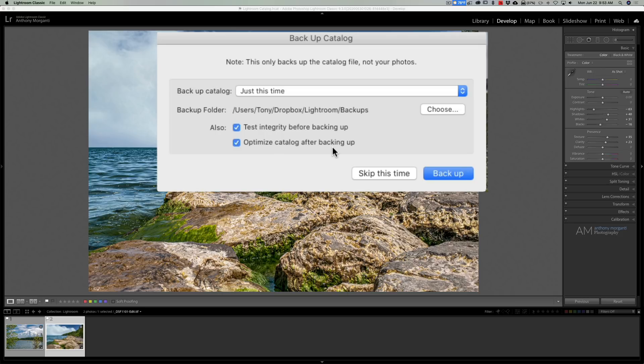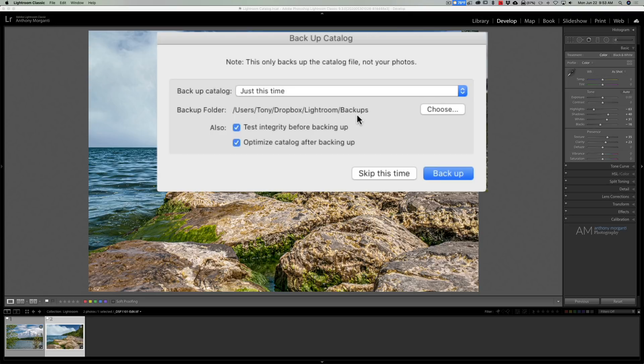Now one thing I will say, this backup location doesn't overwrite previous backups. So if you backup your catalog every day, after a year you will have 365 zipped backups in that folder.